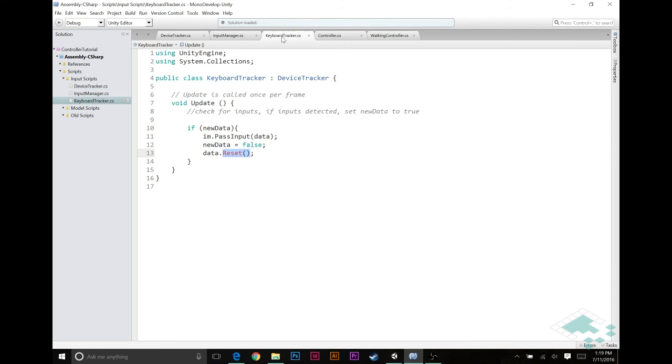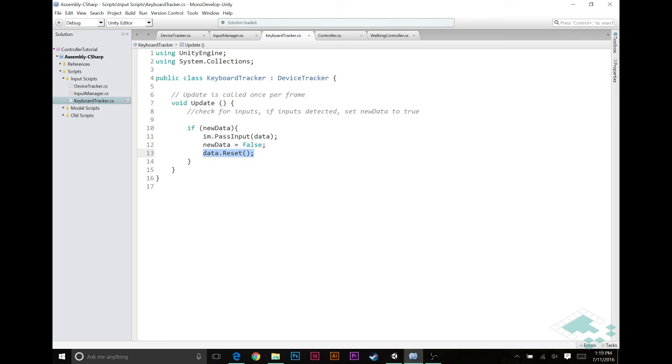So now what's happening in our keyboard tracker is we're passing the existing data, whatever it is, whatever that input data is to the input manager. We are forgetting the fact that there was new data saying, nope, no new data here. And then resetting that data so that there's no new information in the data that we don't want to continue from frame to frame.